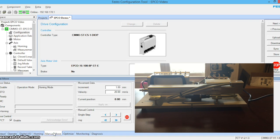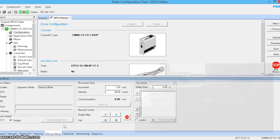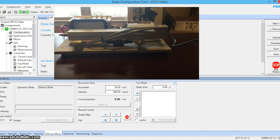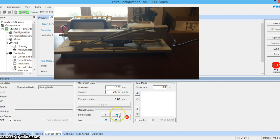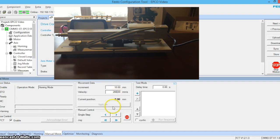On the manual move tab we can jog the actuator manually based in single step increments. So let's change this to 10mm at 200mm per second. And you can see if we jog it we will get one increment of this move at that velocity.